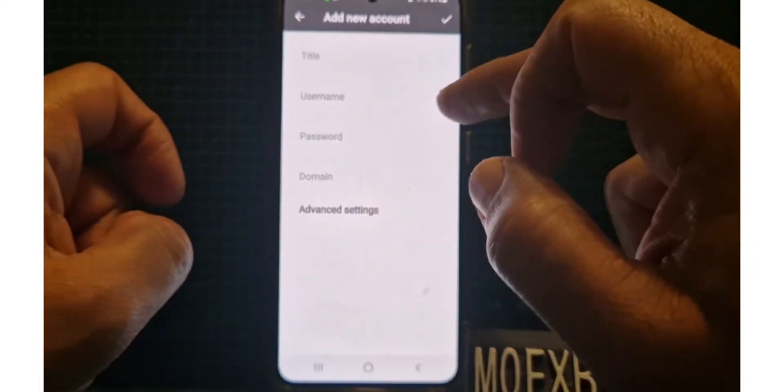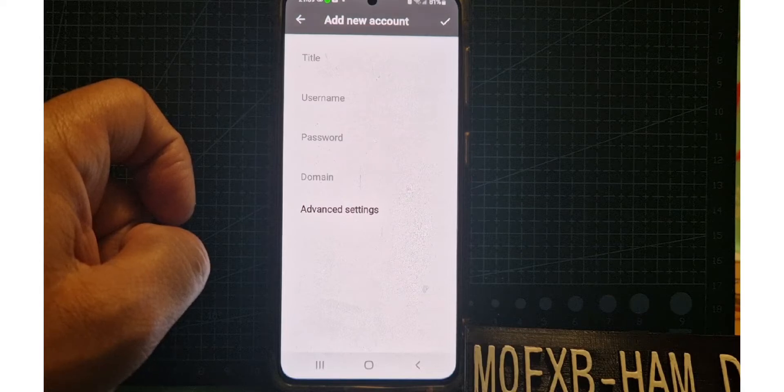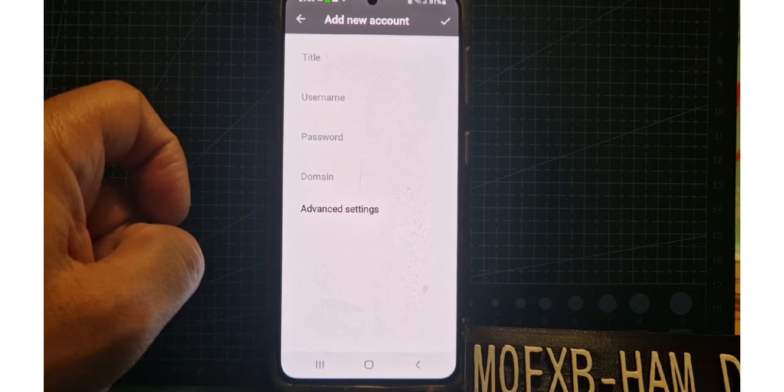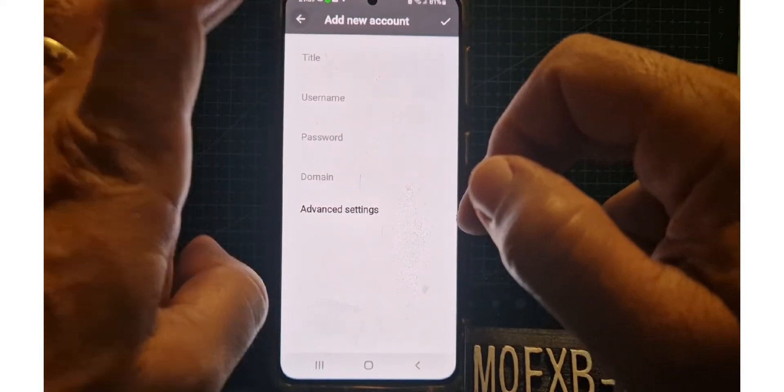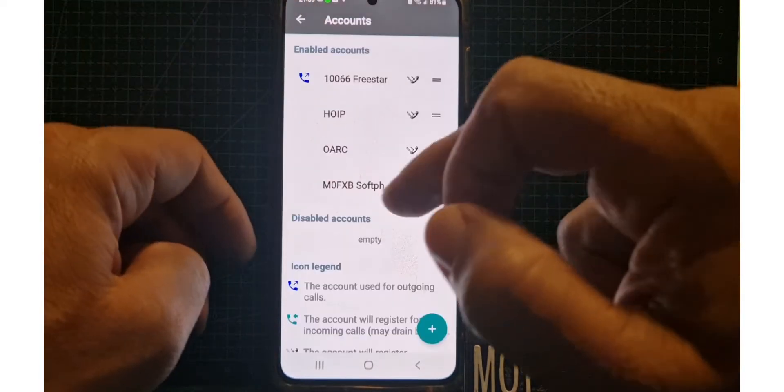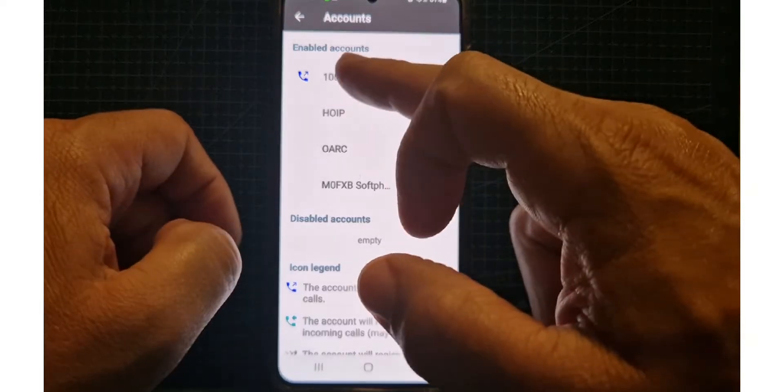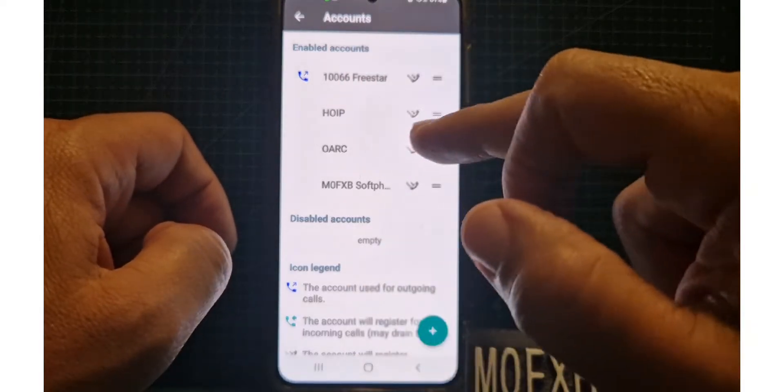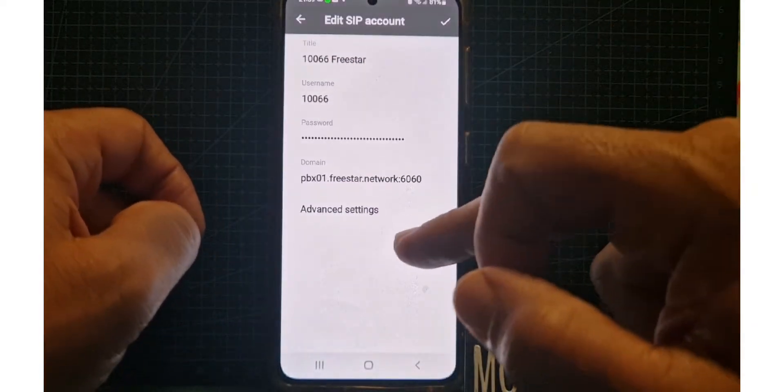Now enter your details required for your Freestar account. I'll go back to one I've already got and just show you the settings. Here we are Freestar, we can tap that, we can start to look at our settings.